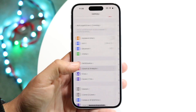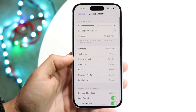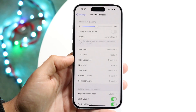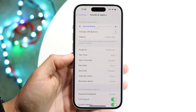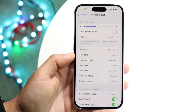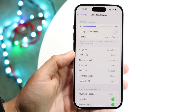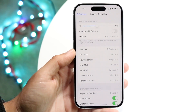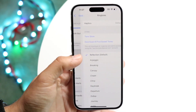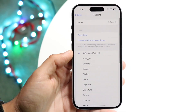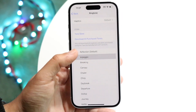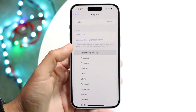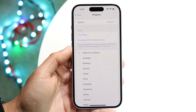Tap on Sounds and Haptics. Now if you want to change your ringtone, this is very basic — all you're going to want to do is tap on Ringtone right here and you can change your ringtone to whatever ringtone you want.